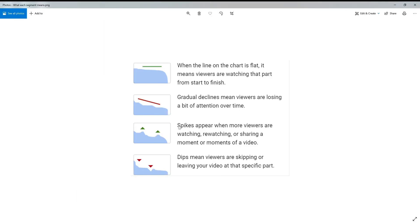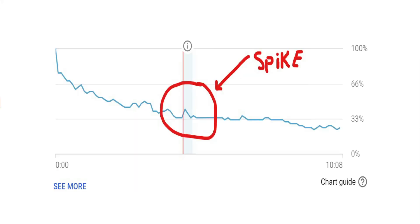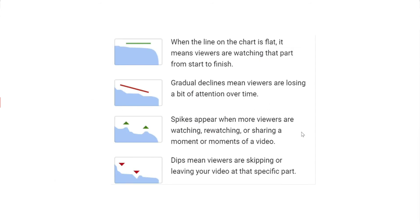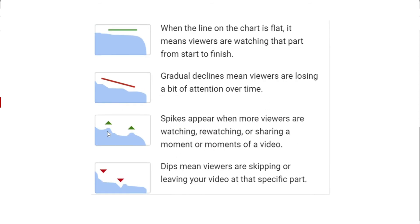The next is spikes. Spikes appear when more viewers are watching, re-watching, or sharing a moment or moments of a video. These are really interesting because this basically tells you that you either did something extremely right, or this is something that you might want to make a video on. If I notice spikes in my graphs, it basically tells me this might be something that I should do in another video, or I should make a video on this topic because my audience is interested in that information.